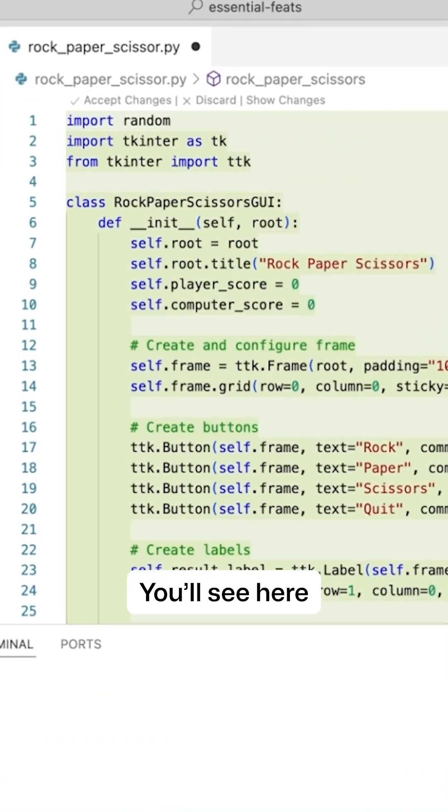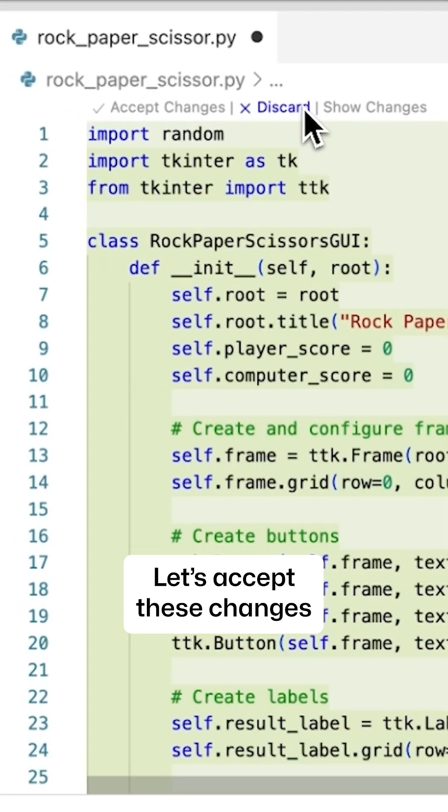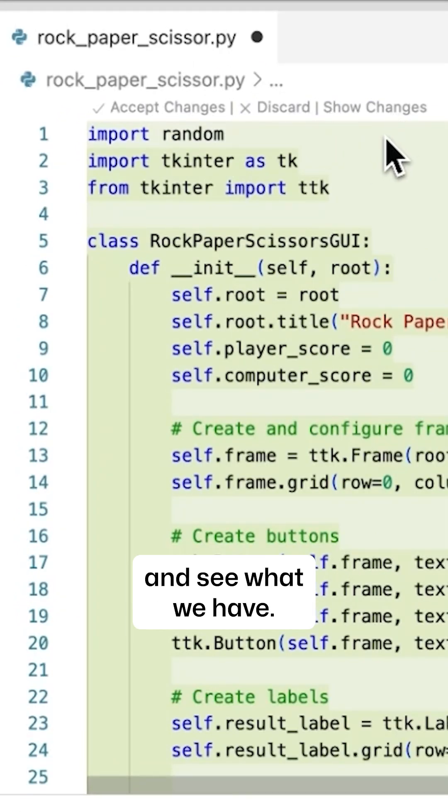Great! You'll see here that the entire file was changed. Let's accept these changes and see what we have.